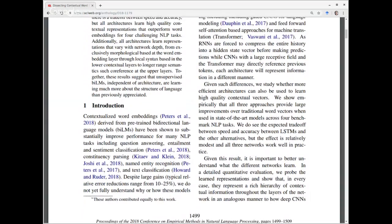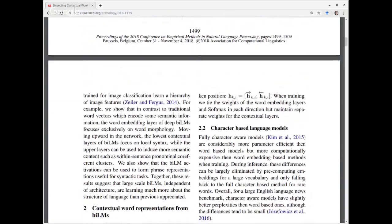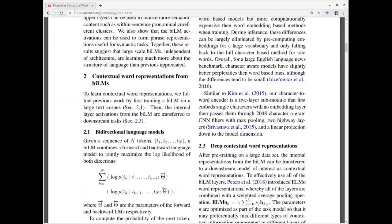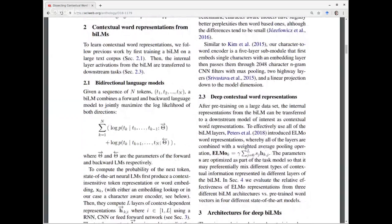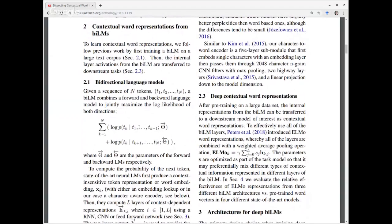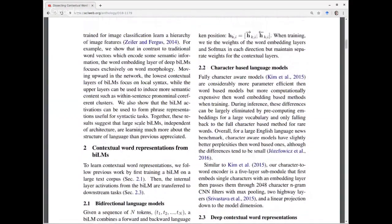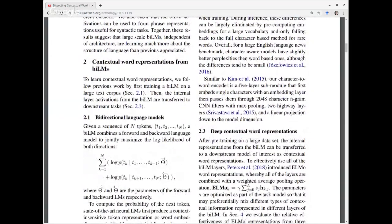So last week we read through the introduction and their discussion of the work they were doing. They are comparing different network architectures — looking at LSTMs, CNNs, and transformers or self-attention networks.